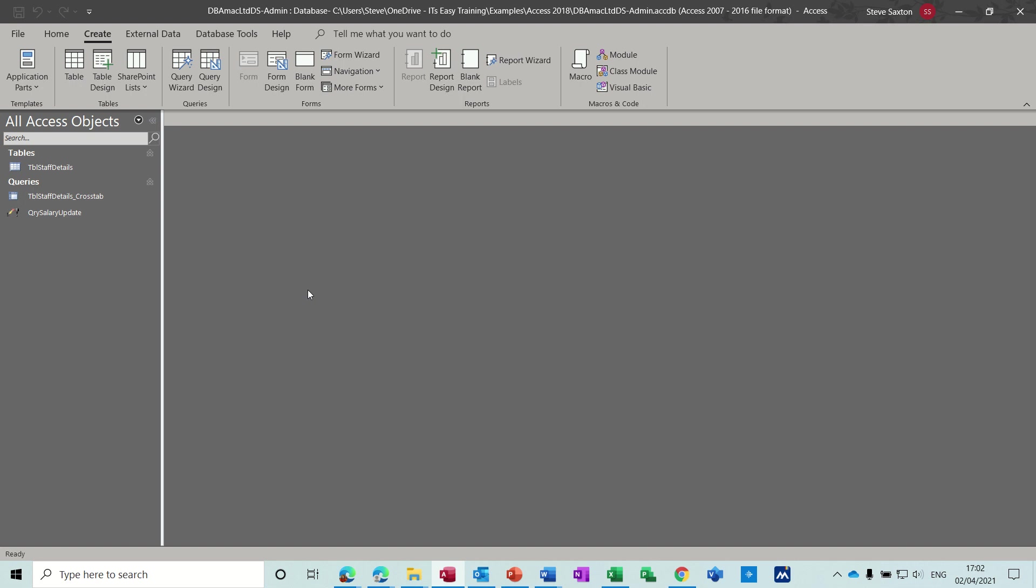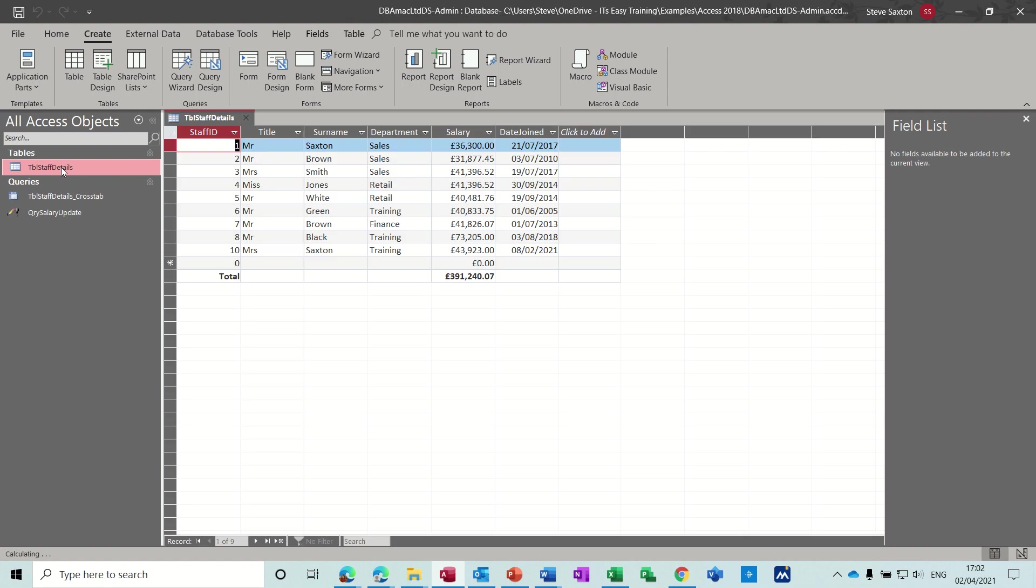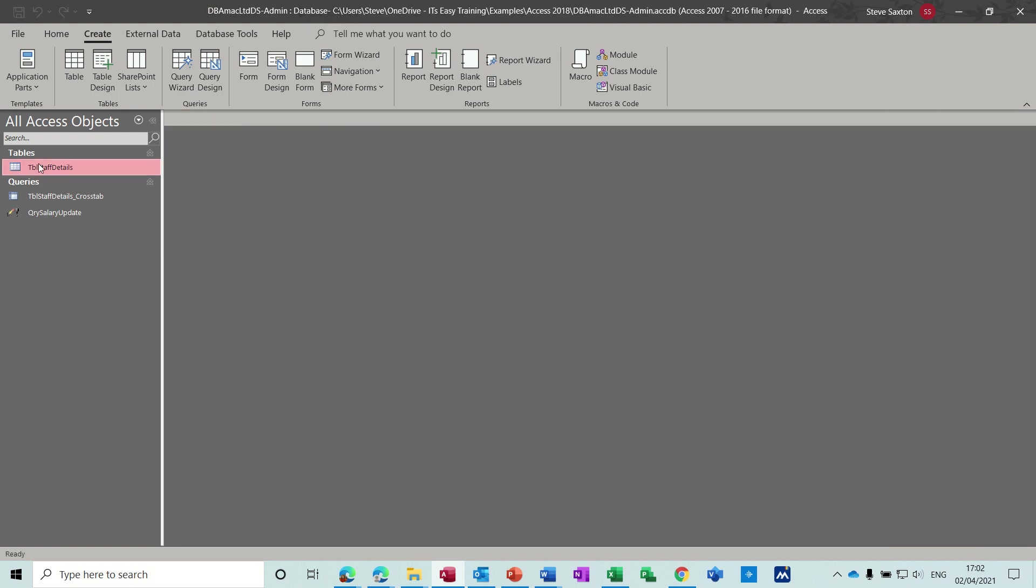Hi guys, welcome to this session on Microsoft Access. In this module I want to have a look at creating a crosstab query. You can see I've got one there already. I'll just create a new one. Just to remind ourselves what's in this table, it's a list of names and departments and salary.